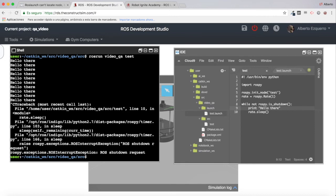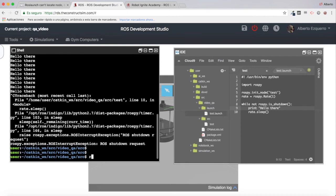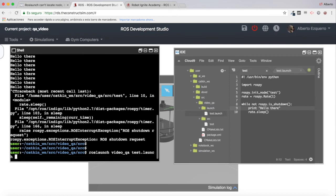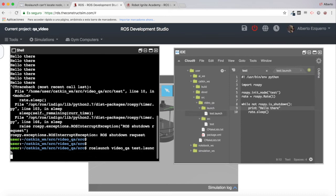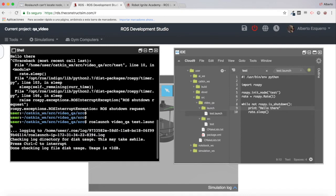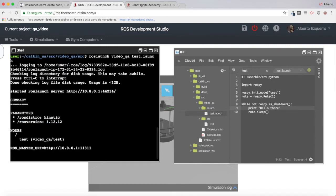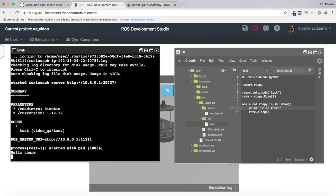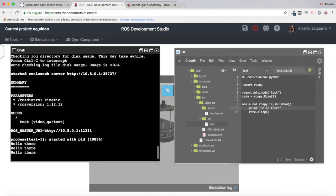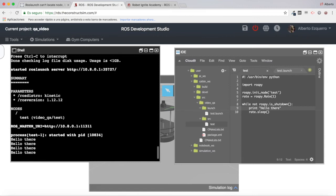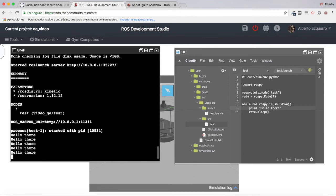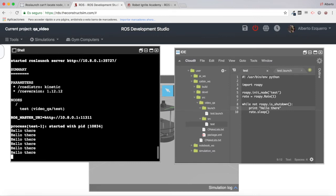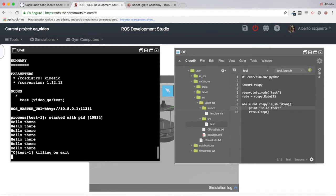Now let's try roslaunch videoqa test.launch. Let's see what happens with roslaunch. As you can see, it is also working.